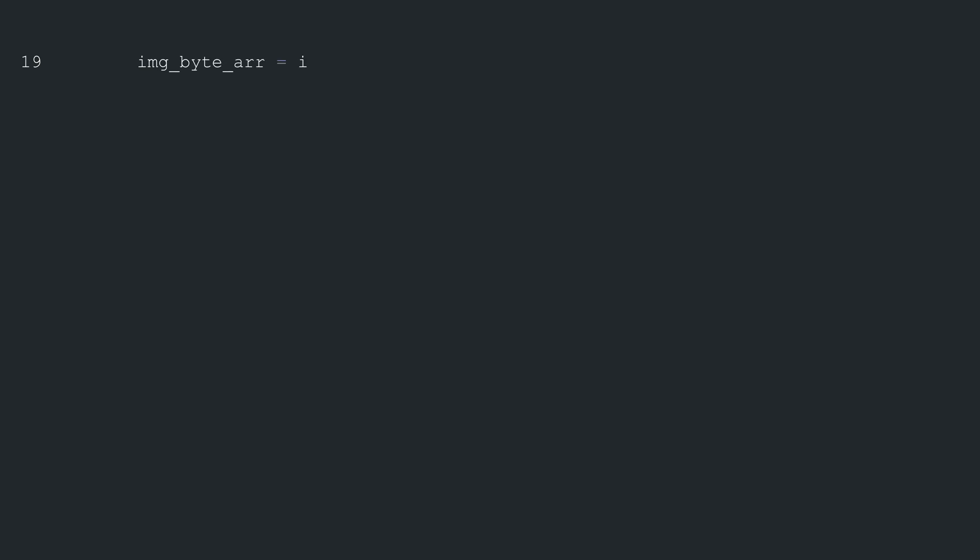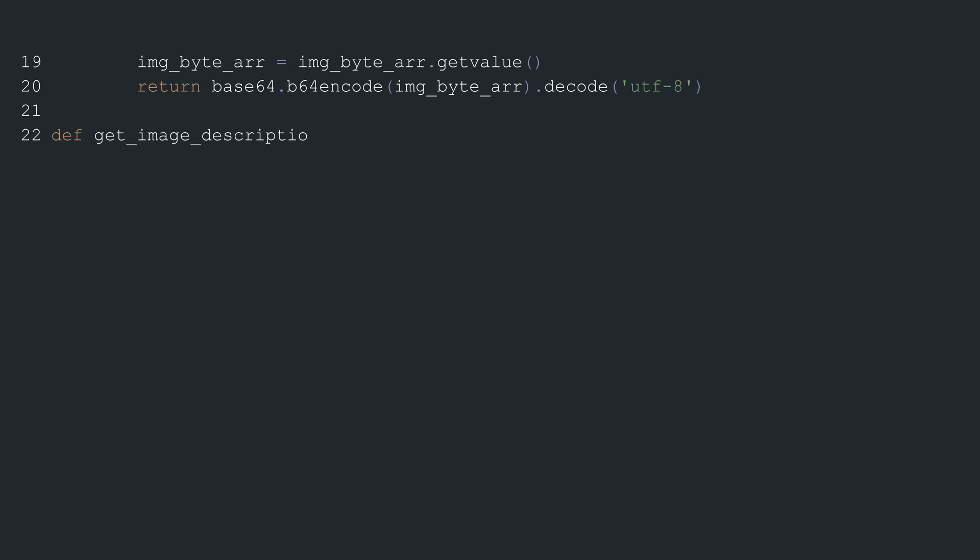Continuing from where we left off, the processed image stored in the in-memory bytes buffer is then converted to a byte array. This byte array is further encoded to a base64 string and the function returns this string after decoding it to UTF-8 format.